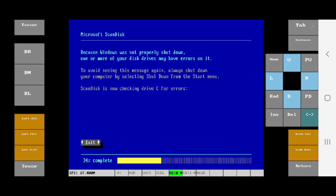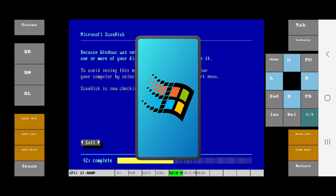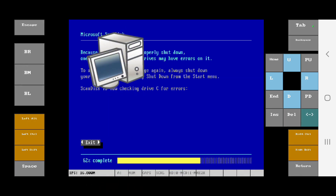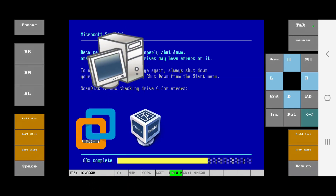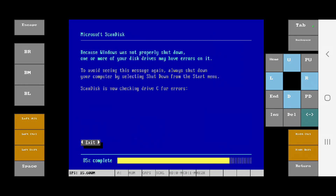Hello everyone! In this video we're going to be installing Windows 95 on your phone — or in this case, my phone. Basically, how we're going to do this is by using an emulator called iBox PC emulator, kind of like VMware or VirtualBox, but on your phone, which is pretty cool. I use this whenever I'm bored and I don't have my computer and I just want to do something entertaining.